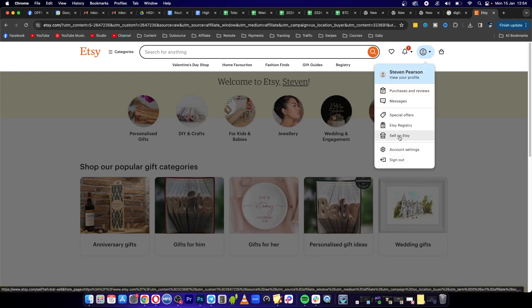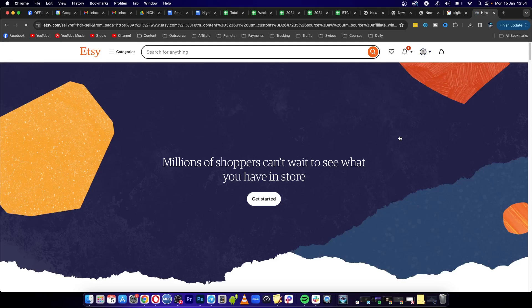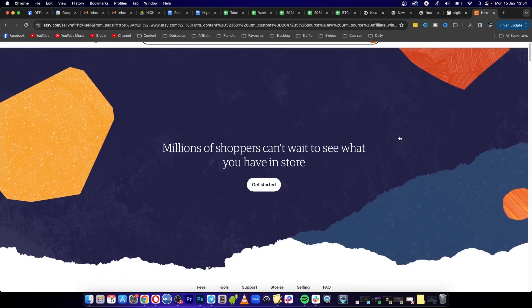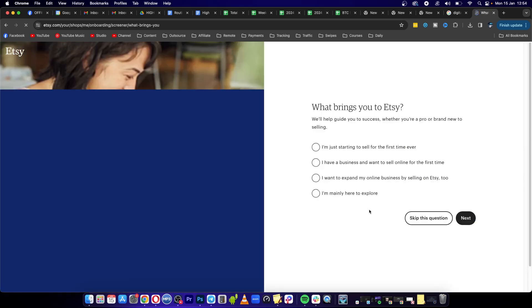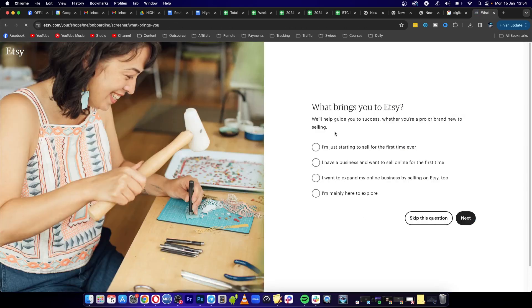click on Sell on Etsy. Now you need to go through the process of creating your seller account. It says here millions of shoppers can't wait to see what you have in store. Click on get started, and then click on let's do this, and I'll walk you through the steps.